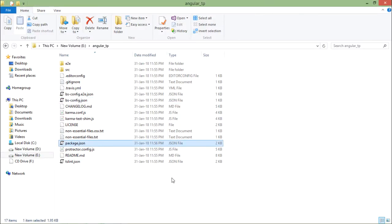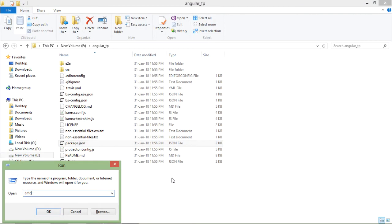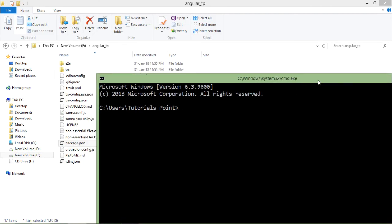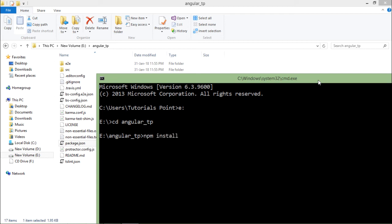For doing that, let's open the command prompt and here I will change it to E drive and then angular TP. Once I am done with that, I will simply say npm install. What it will do is if you specify any particular package name, such as express, it will install that particular package only. But if I say npm install only, it will install all the dependencies which are specified in the package.json.